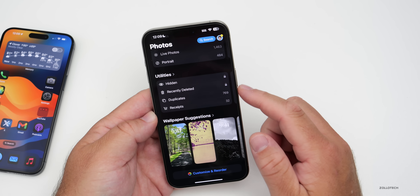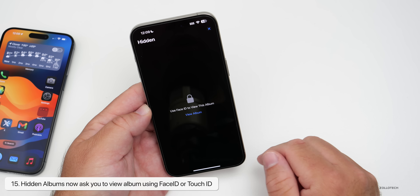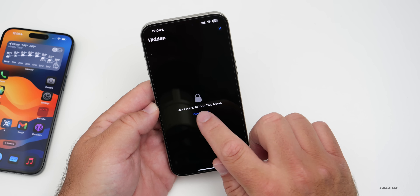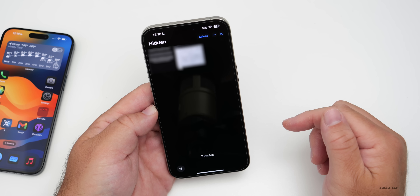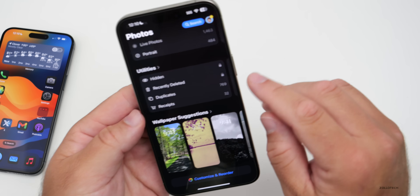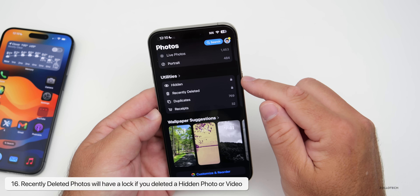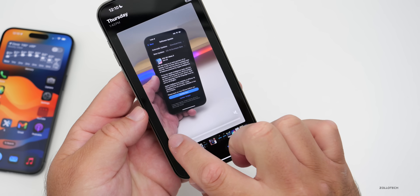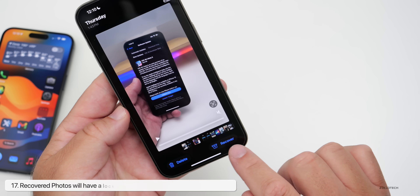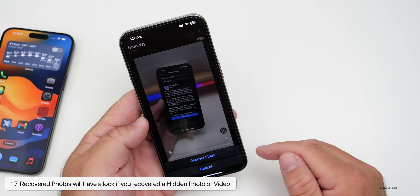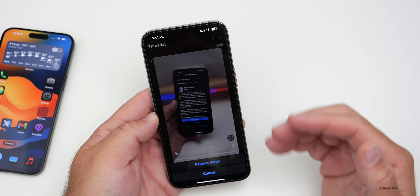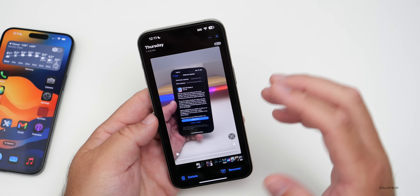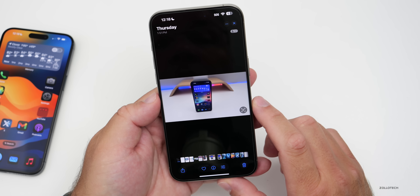At the bottom of the albums under Utilities are Hidden Albums and Recently Deleted. Tapping Hidden Albums prompts Face ID or Touch ID to unlock it, then shows the photos stored there. Recently Deleted is also automatically locked. If something was deleted from a hidden album, you can go in, delete it forever, or recover it. If you recover something from a hidden album, it will lock that album for you as well. The overall look of these sections has been updated.